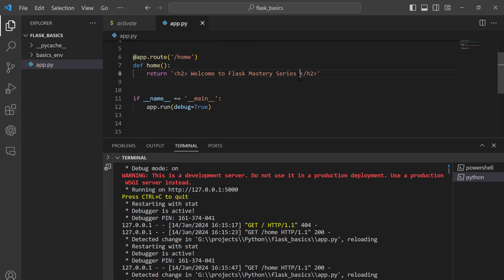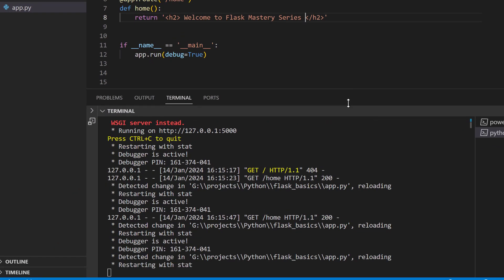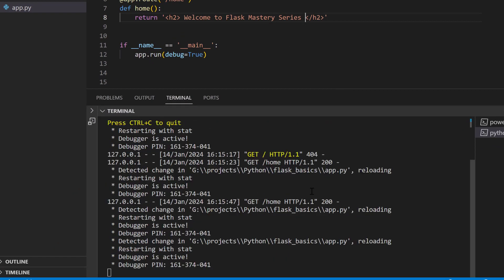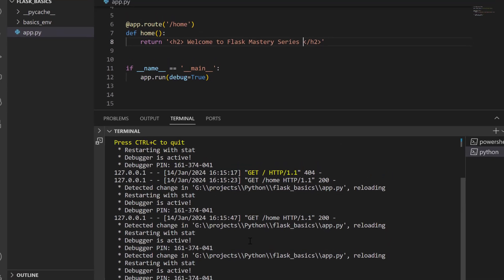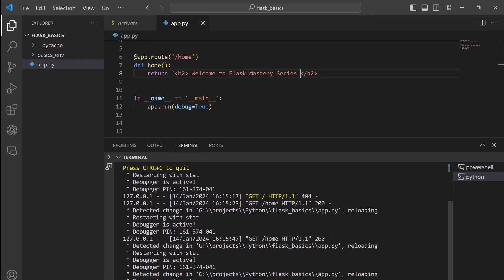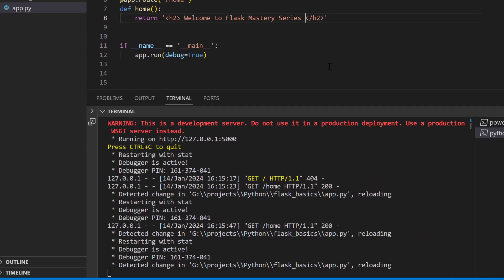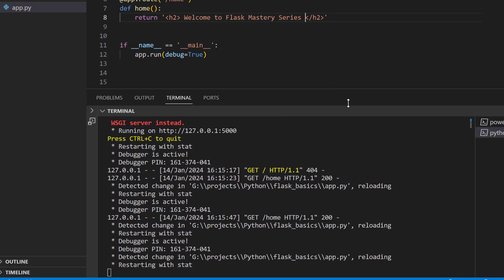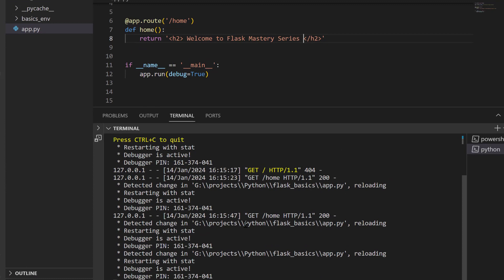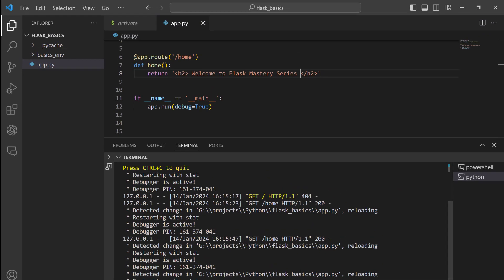The first thing we need to do is to ensure that our Flask app is ready. If you haven't created one yet, check out my previous video on setting up a basic Flask application — the link is within the video description. Once you have your app code ready, make sure it runs without any issues on your local machine.